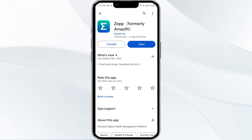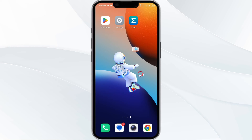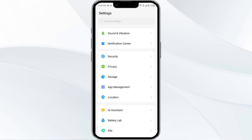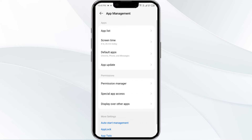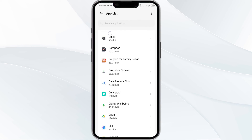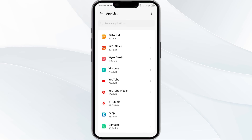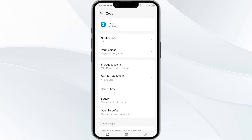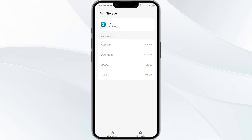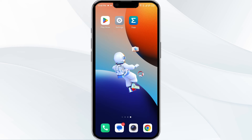The fourth method to solve this problem is to clear the GPAP cache. To do this, open your phone settings and navigate to the App Manager. After that, select the GPAP from the app list, then find the option for Storage and Cache, and tap on Clear Cache to remove unnecessary data.